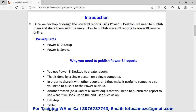A third reason is we want to check the look and feel of our Power BI reports on different devices like the desktop, tablet, and mobile phone. So for that purpose also we need to publish the report.